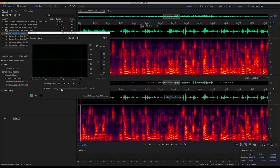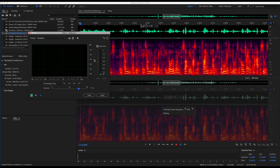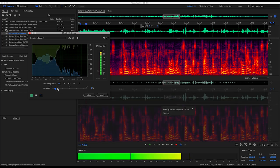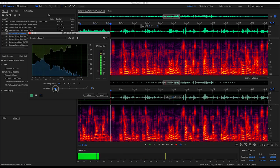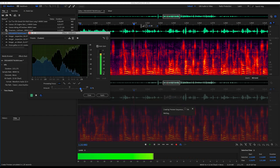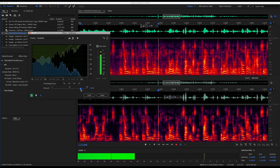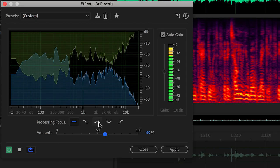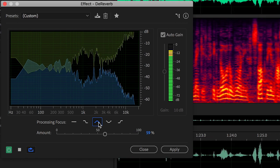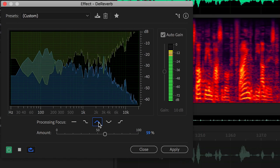The de-reverb effect uses machine learning to identify the short echoes and reflections that make up reverb in a recording. A single slider lets you quickly find the right amount of reverb reduction without causing distracting artifacts. A handful of buttons let you further focus the processing on specific areas of the frequency spectrum.